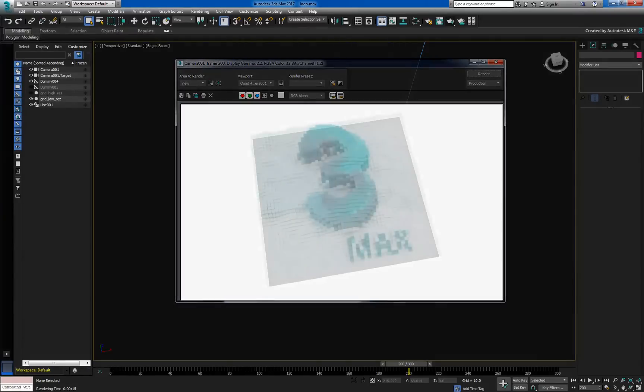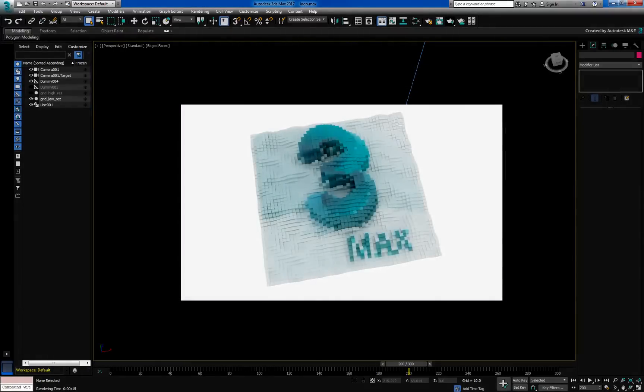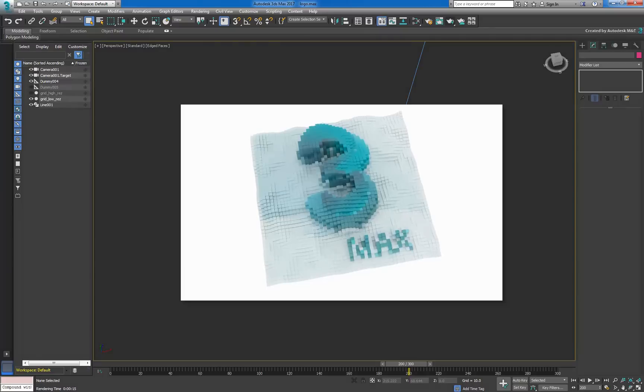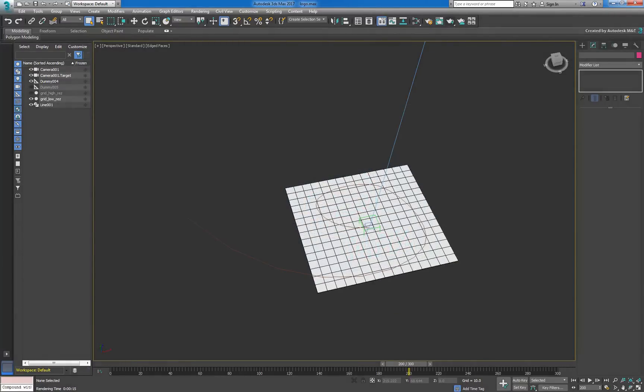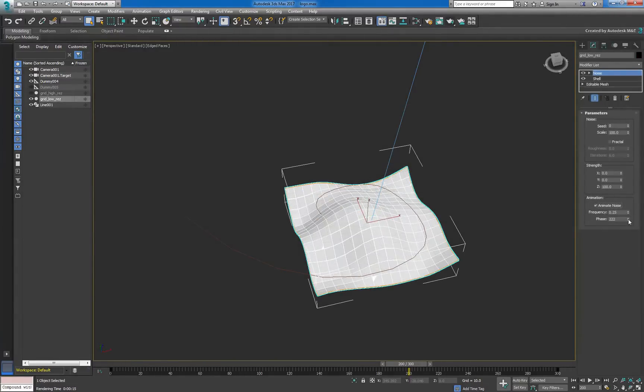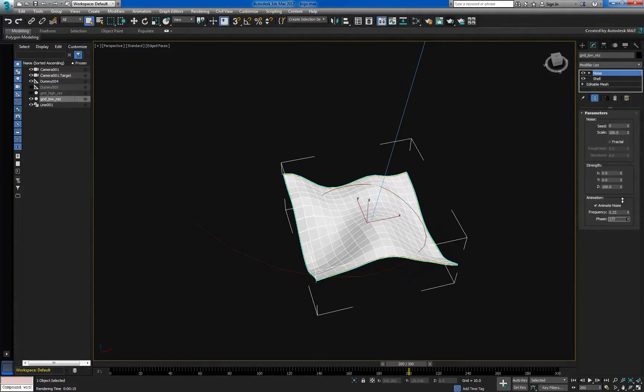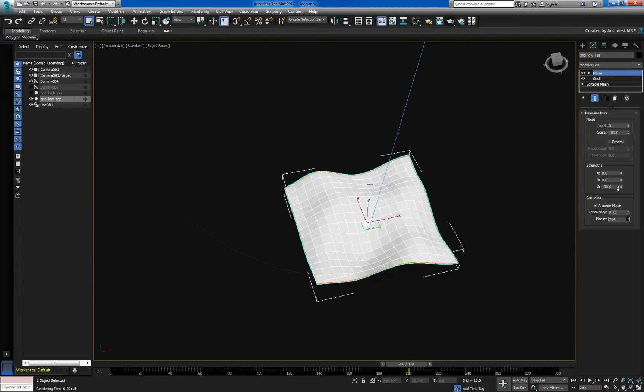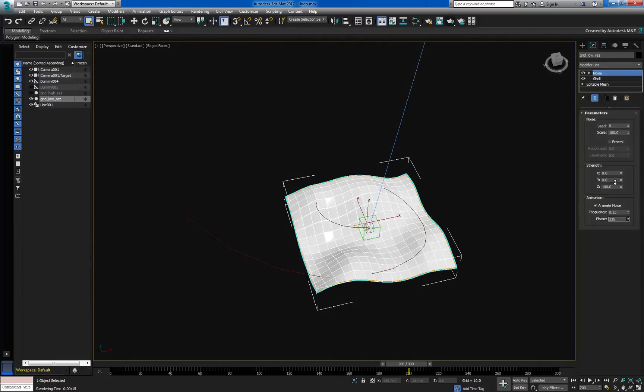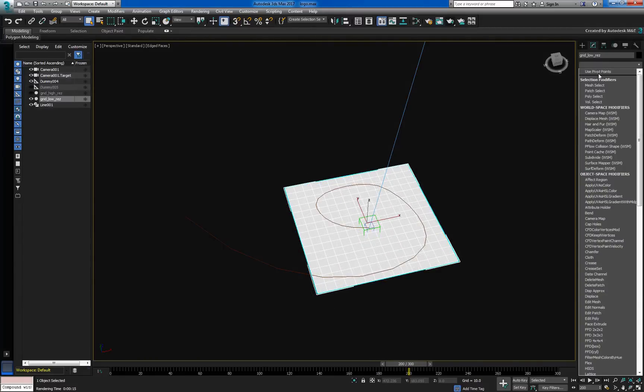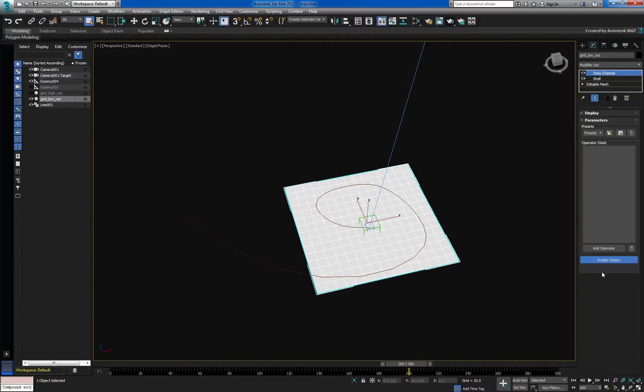Our first order of business is to add a bit of noise to animate each grid cell. To do that, a first reflex might be to use the noise modifier. However, this would distort the grid's blocky look. So instead, we'll use the data channel modifier, which can add the noise without this unwanted effect.